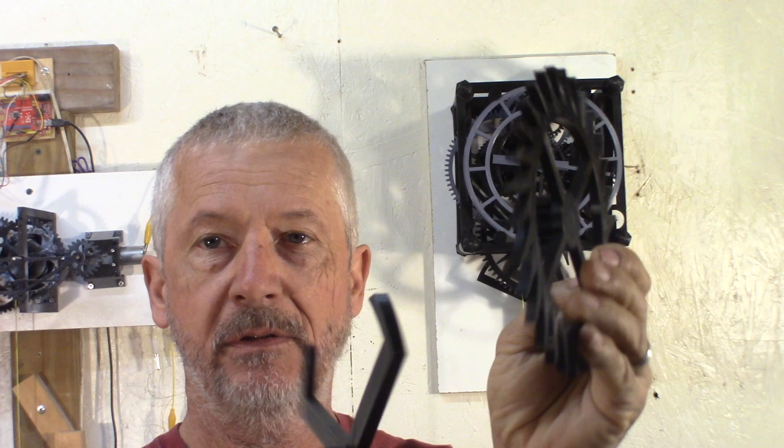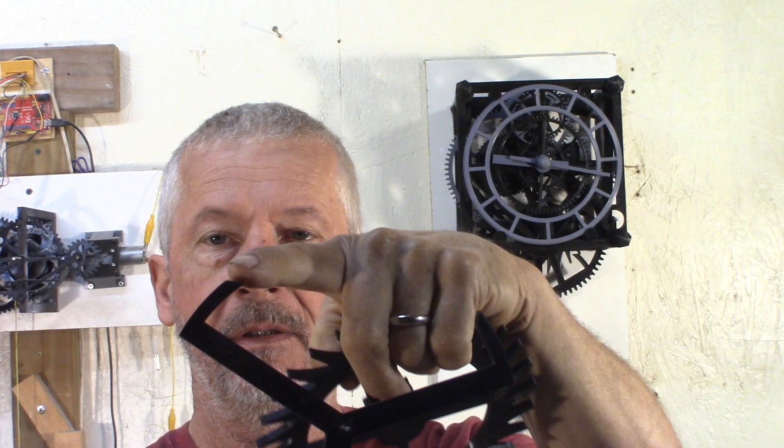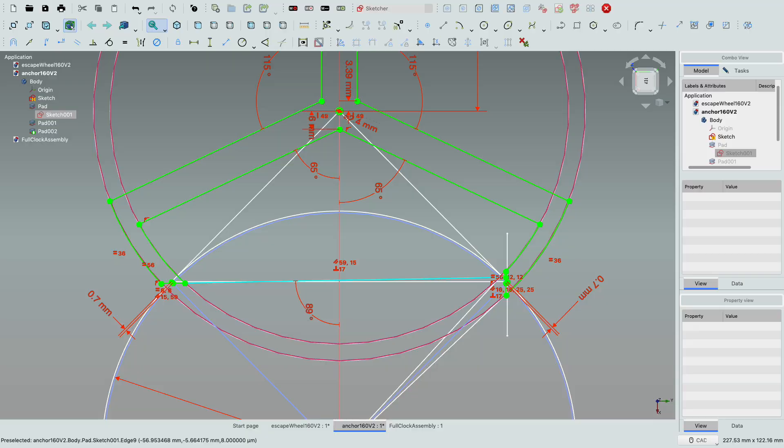I'm still experimenting with different combinations of escape wheel and anchor, changing the angle and distance a little bit so it can engage better.